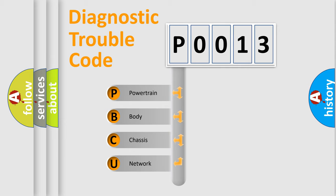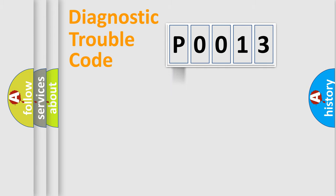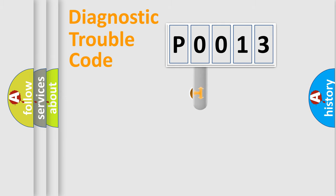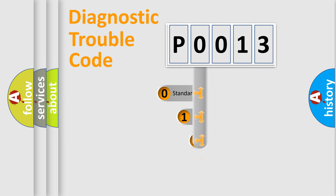We divide the electric system of automobile into four basic units: Powertrain, Body, Chassis, and Network. This distribution is defined in the first character code.